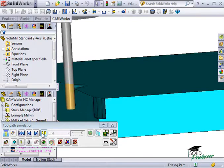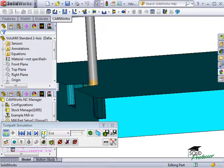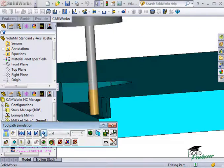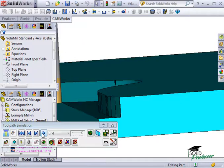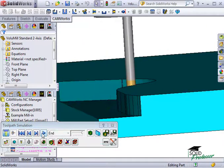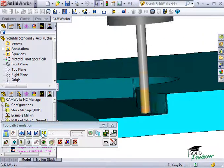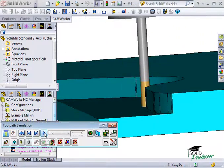Notice how VoluMill takes advantage of almost the full depth of the flute length as it machines the feature. Also notice how the tool lifts and feeds over during the rapids, since VoluMill knows what material has been removed.